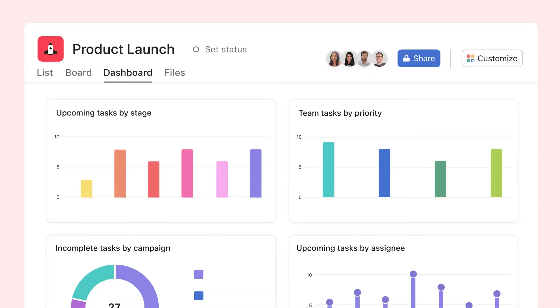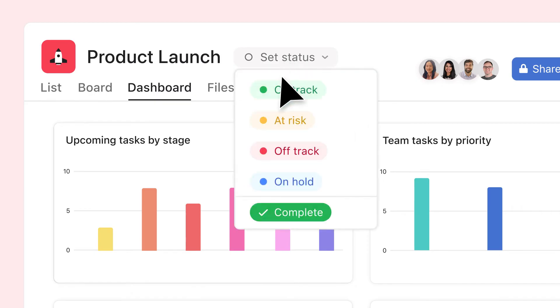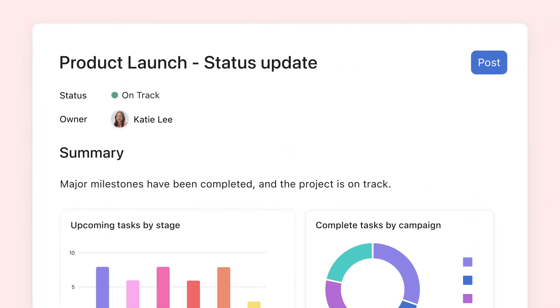Build dashboards to track your team's progress, and share status updates to keep everyone in the loop as work moves forward.